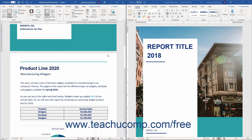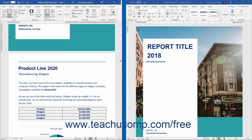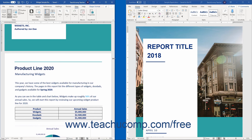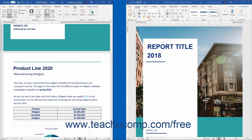You can resize either window when they are being compared side-by-side. To do this, hover your mouse pointer over the center window split. The cursor turns into a two-pointed arrow when in the correct position. When it does this, click and drag in either direction to change the size of the window.